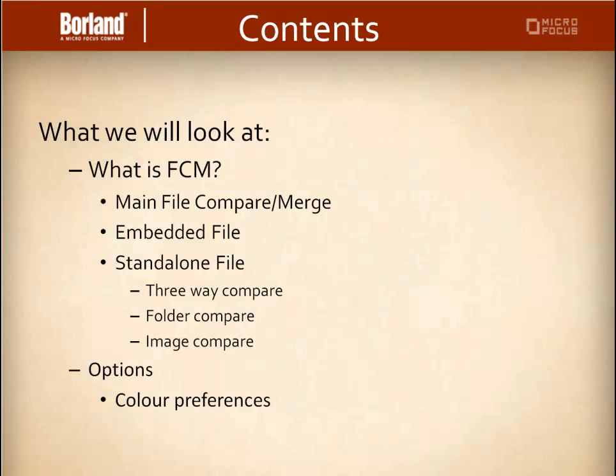What we will look at is what is FCM, main file, embedded file, and standalone. We will also then look at the three-way compare, the folder compare, and the image compare. We'll then explore the options such as the color preferences.